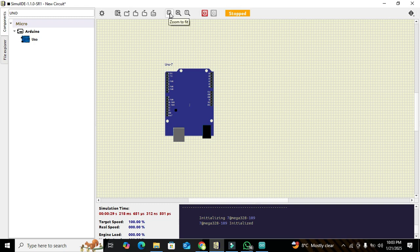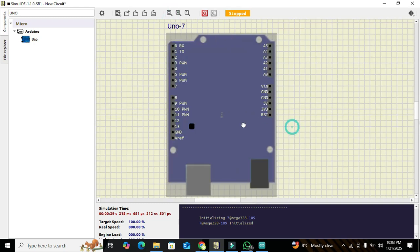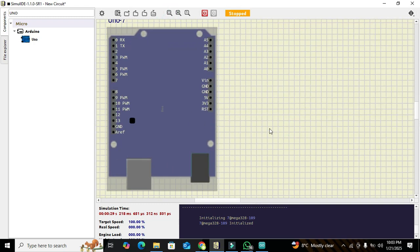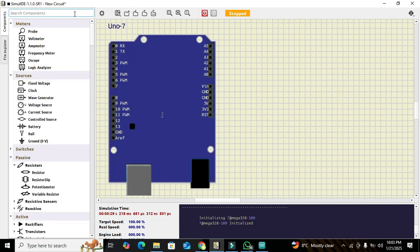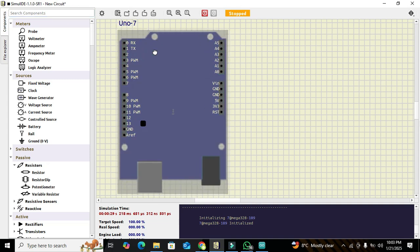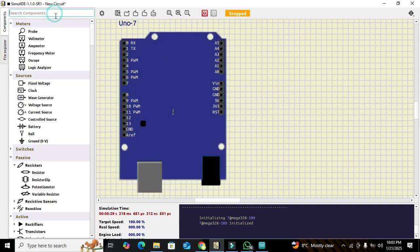We also need to click on 'Zoom to Fit' so that we can see it properly. Now we have got our microcontroller. After this, we need a voltage divider circuit because we want to measure 12 volts with the help of the microcontroller.